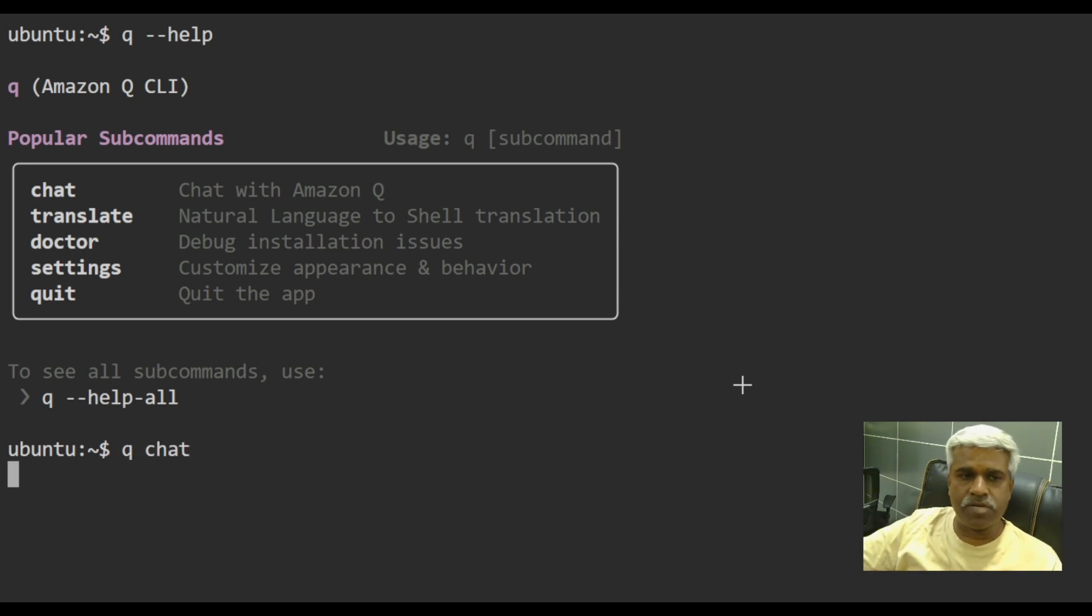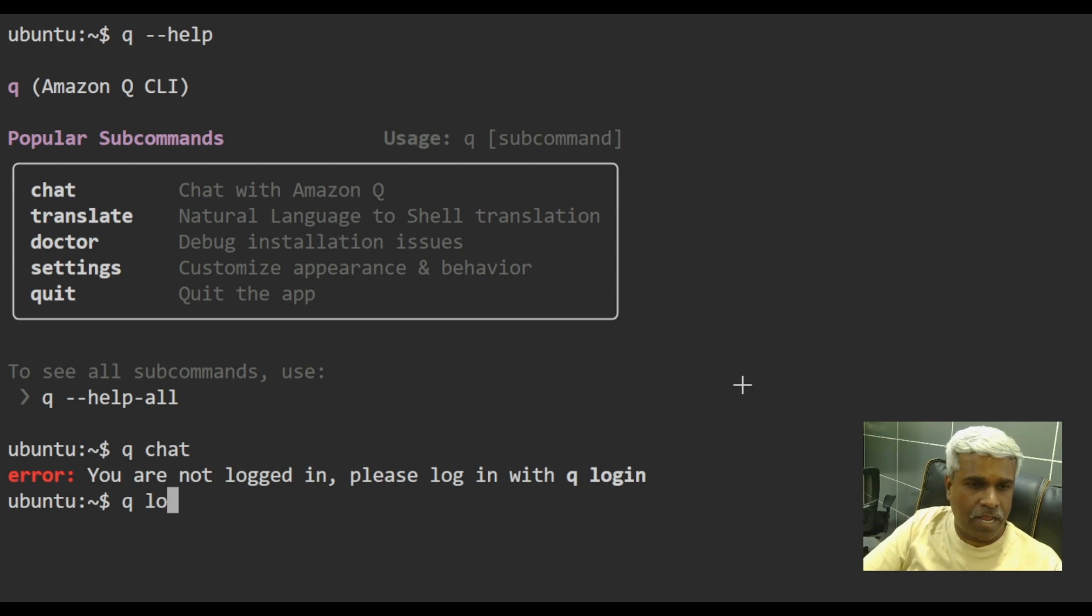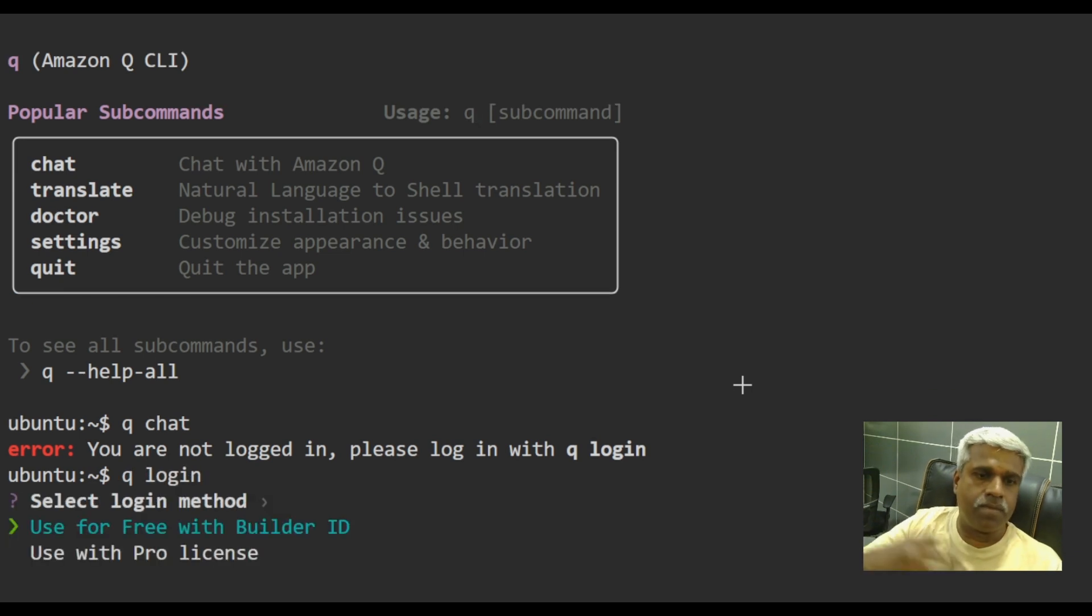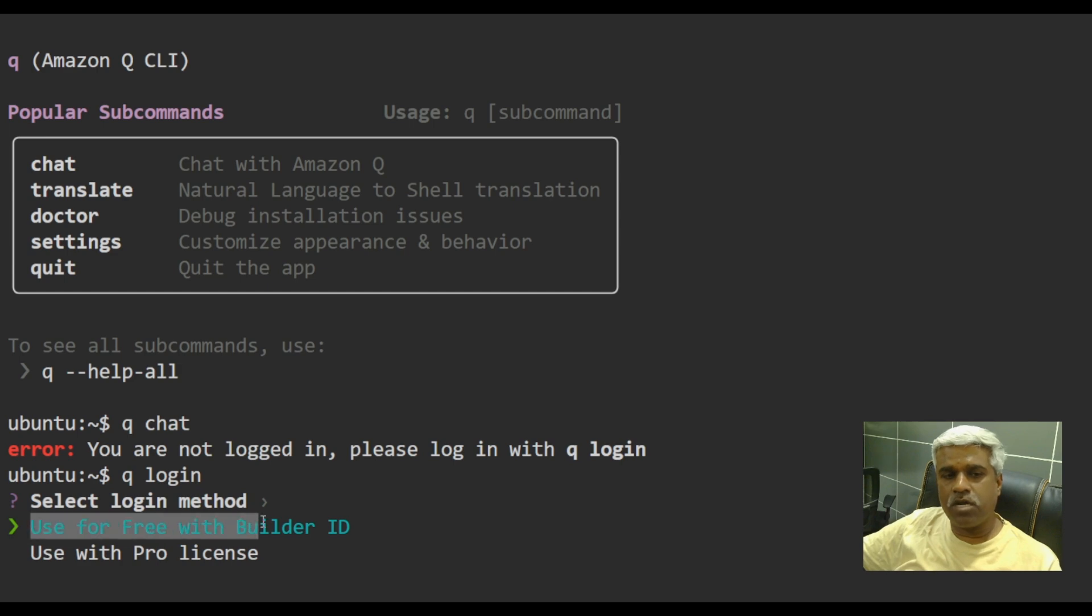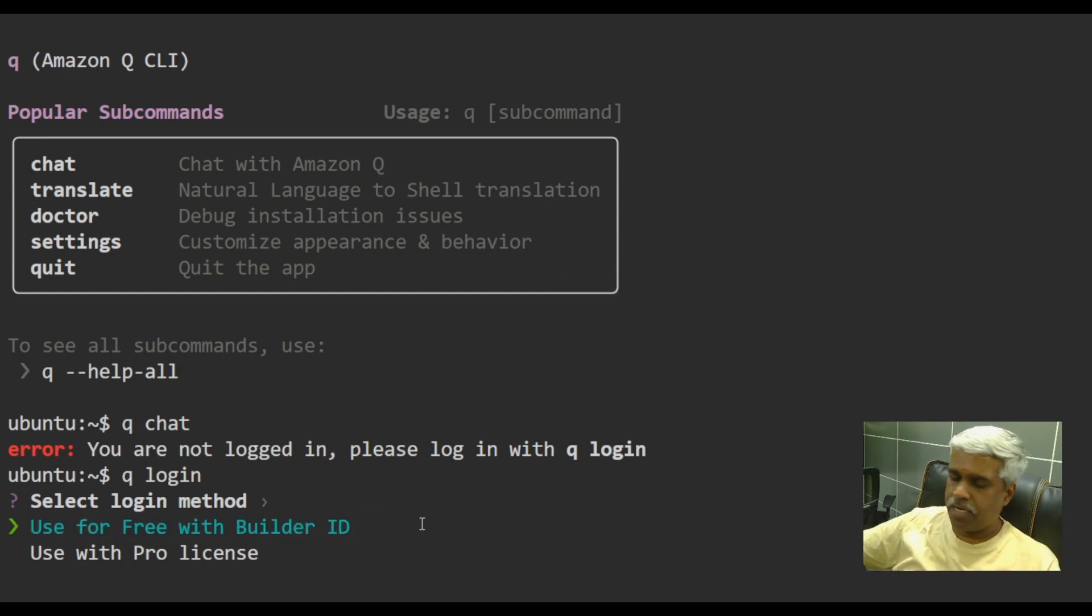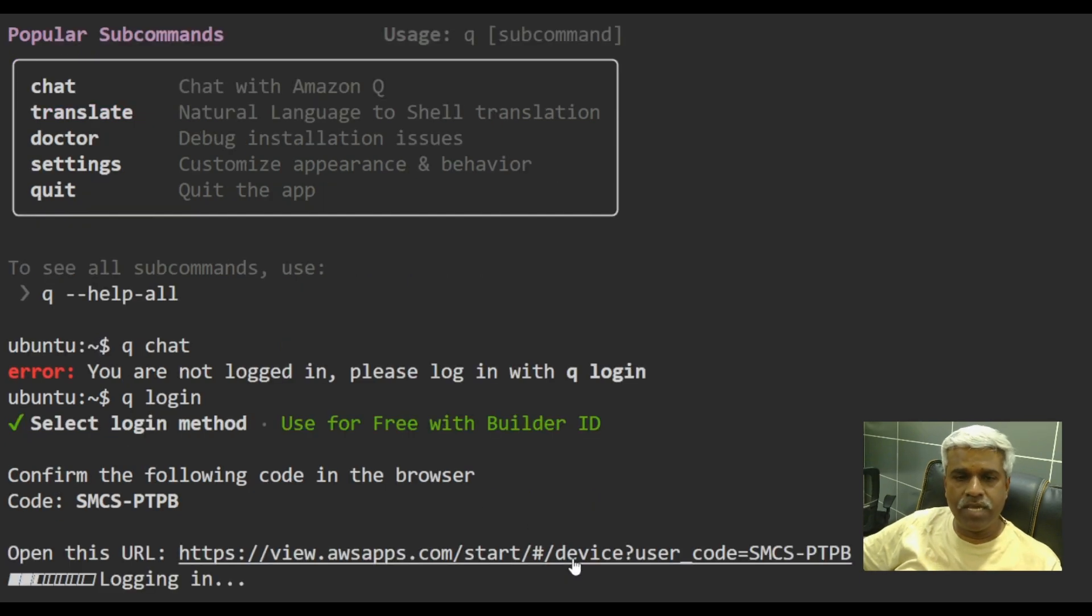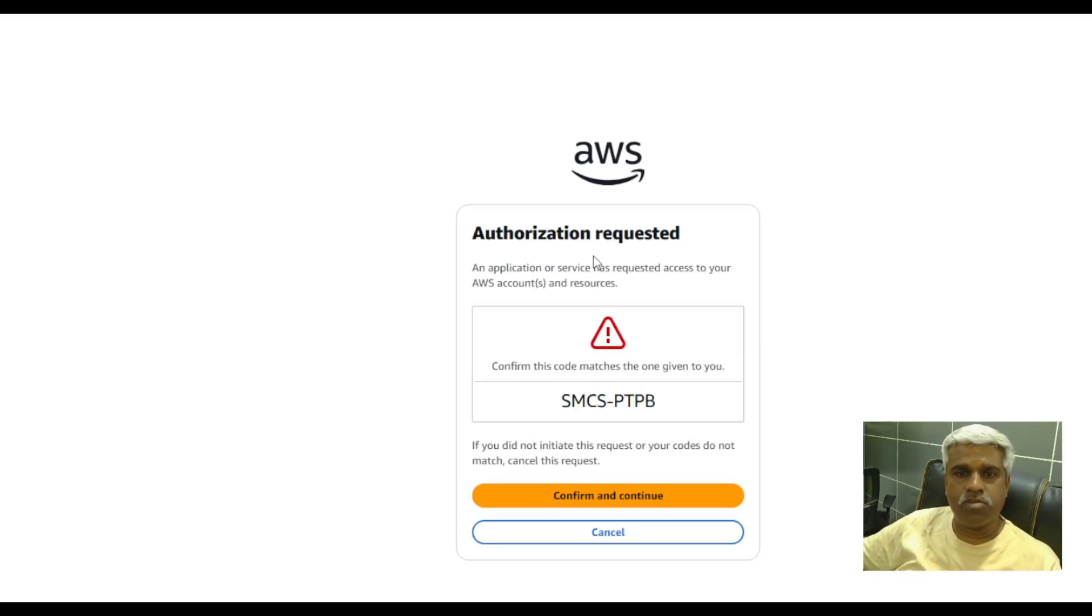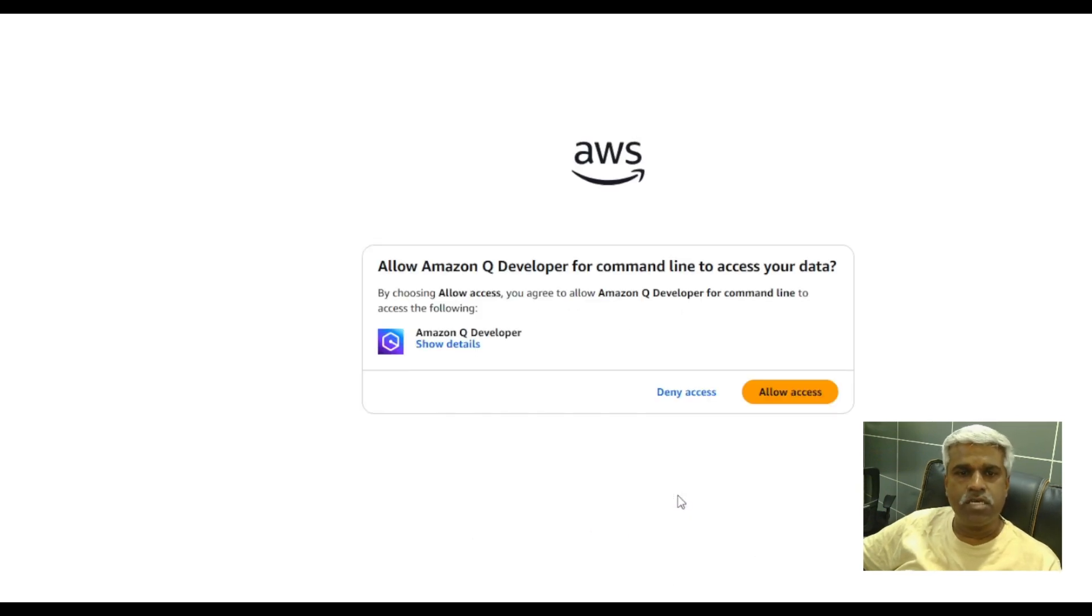Of course, I need to log in using my builder ID. So I will be using option called use for free with builder ID. So it will give me a link, which will take me to an AWS portal. I could say yes, please confirm that authorization request.